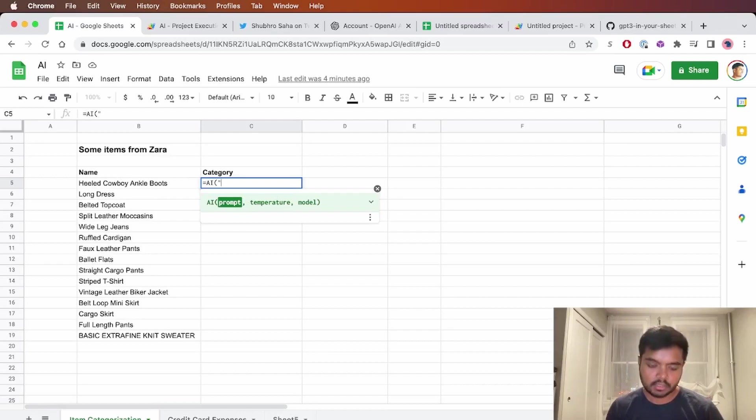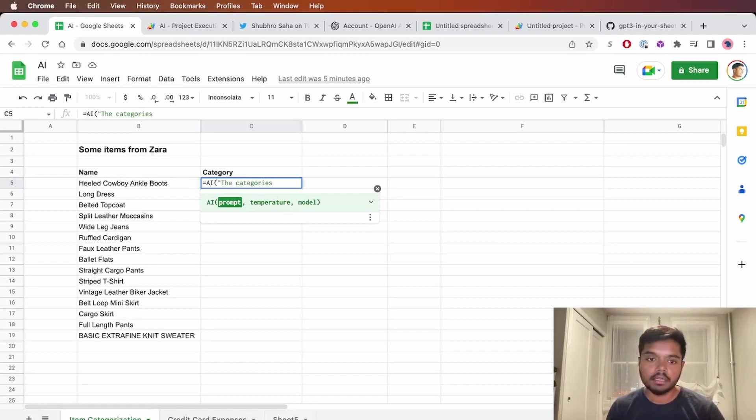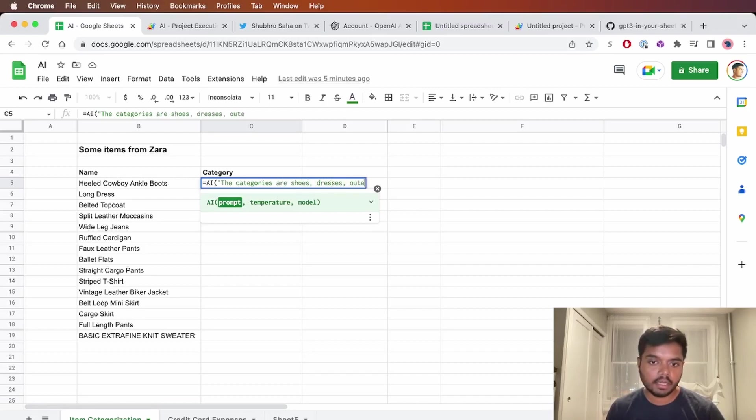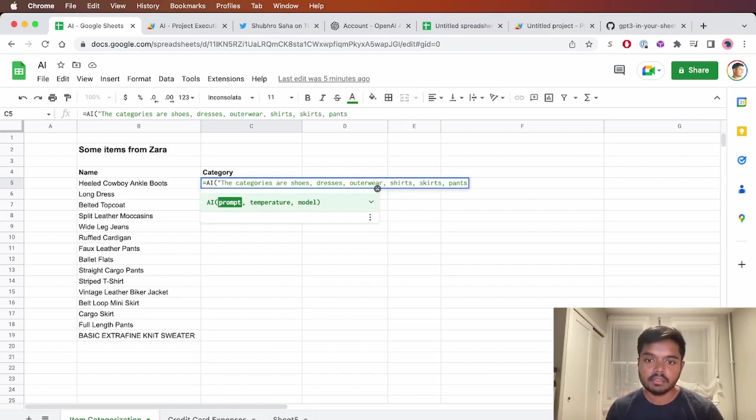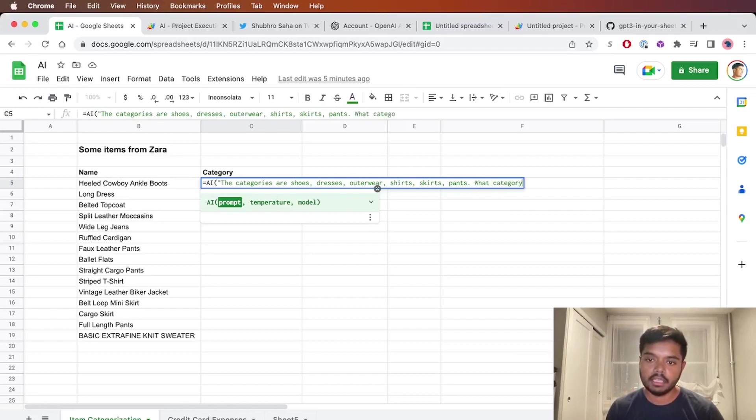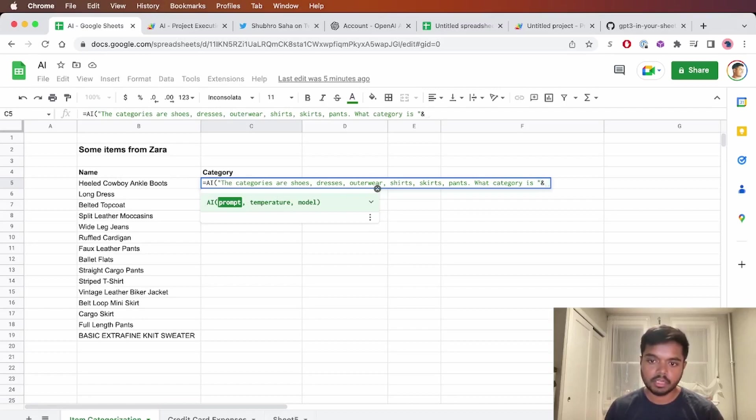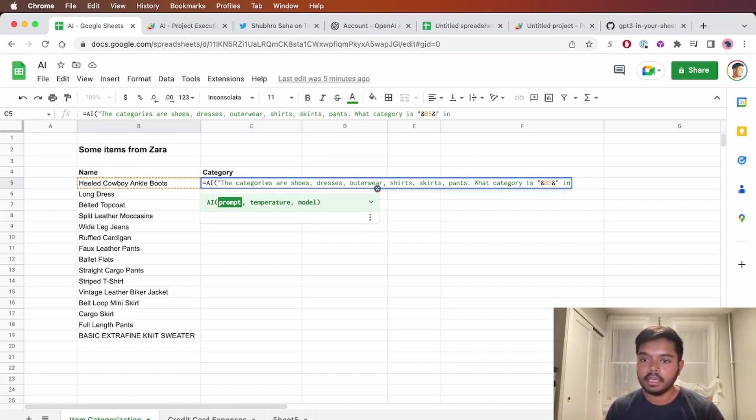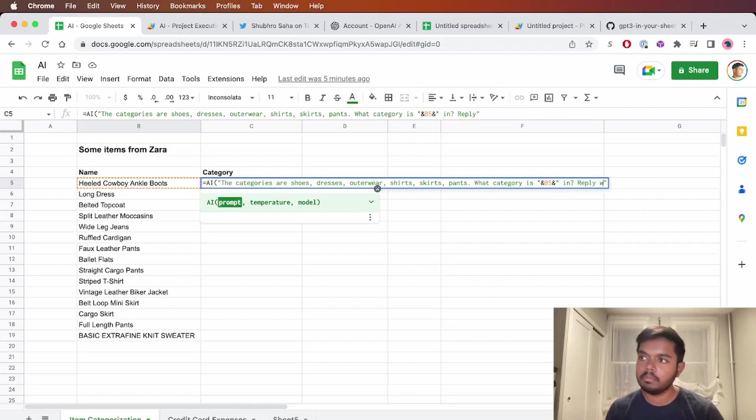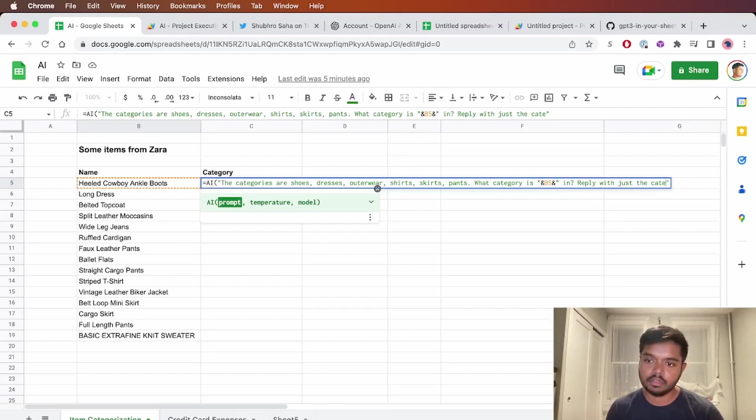So prompt here is going to be something like the categories are shoes, dresses, outerwear, shirts, skirts, and pants. That seems like a good set of things. What category is - and the way you do string concatenation in sheets is using ampersand. What category is the selected cell in? Reply with just the category. I like adding this so we get a clean response.